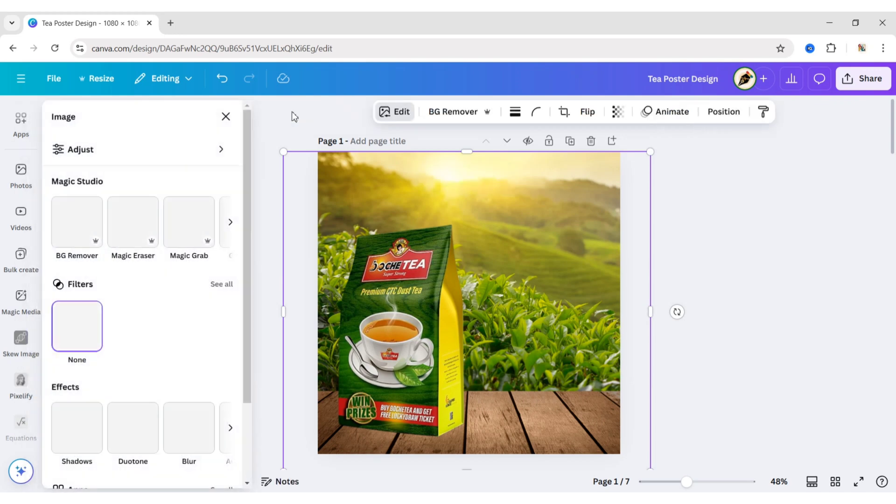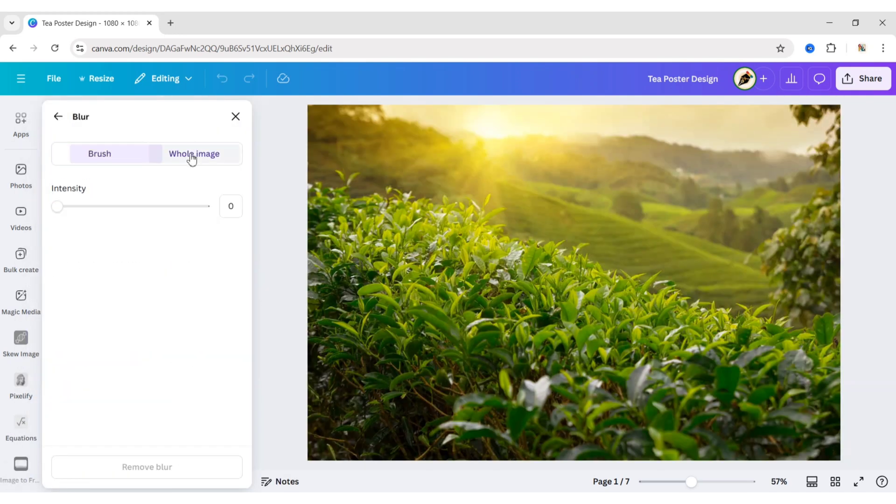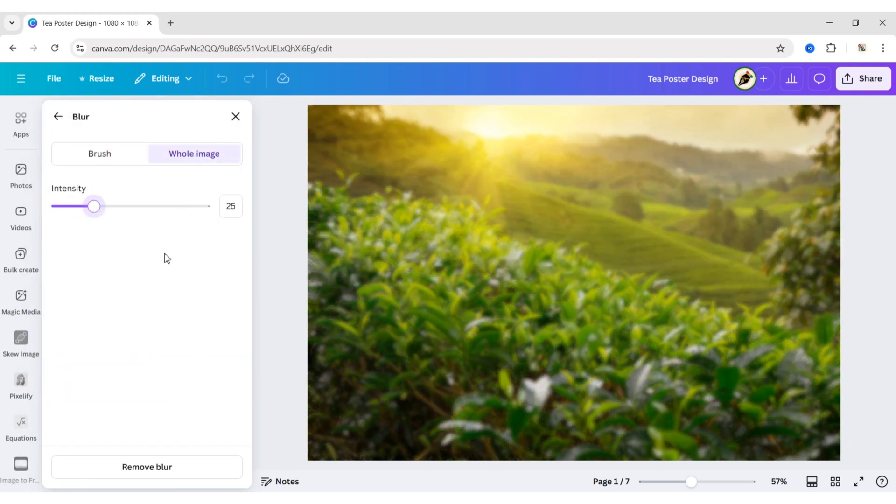Click on Edit, then Blur. Select the whole image. Set Intensity to 25.